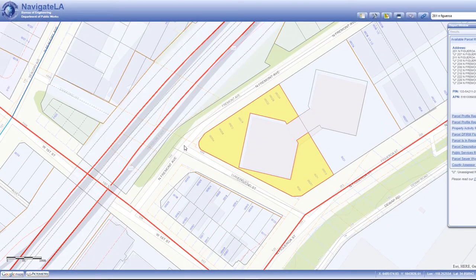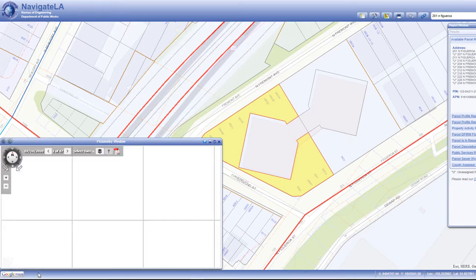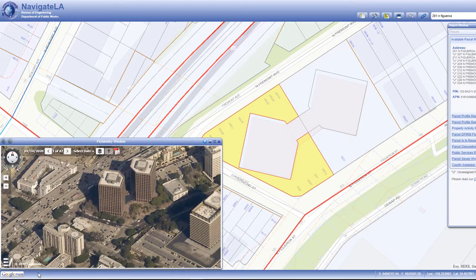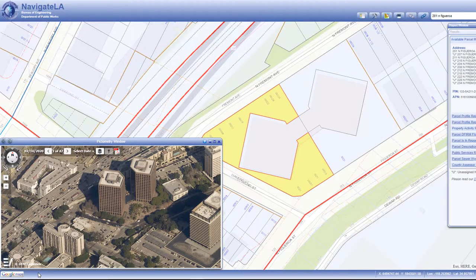Pictometry is a third-party viewer that provides oblique aerial imagery for the entire city of Los Angeles. To access it, click on the Pictometry button located at the bottom left corner of the Navigate LA window. This opens the Pictometry window, which by default is centered to the same location as your Navigate LA map.